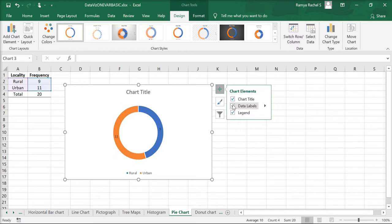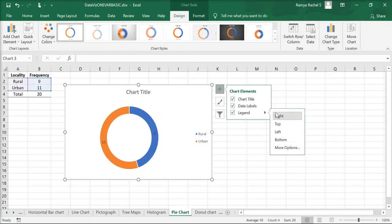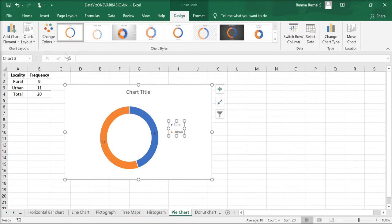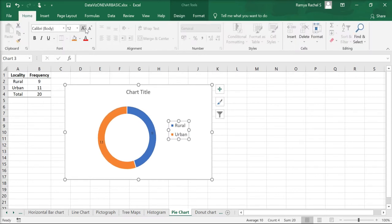We can bring the legend to the right by selecting the arrow next to the legend and selecting the option Right. Increase the font size of the legend and the label.